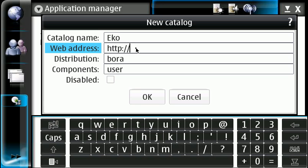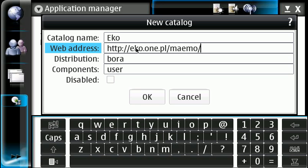We're going to add eko.one.pl/maemo/. A couple things you've got to look at: